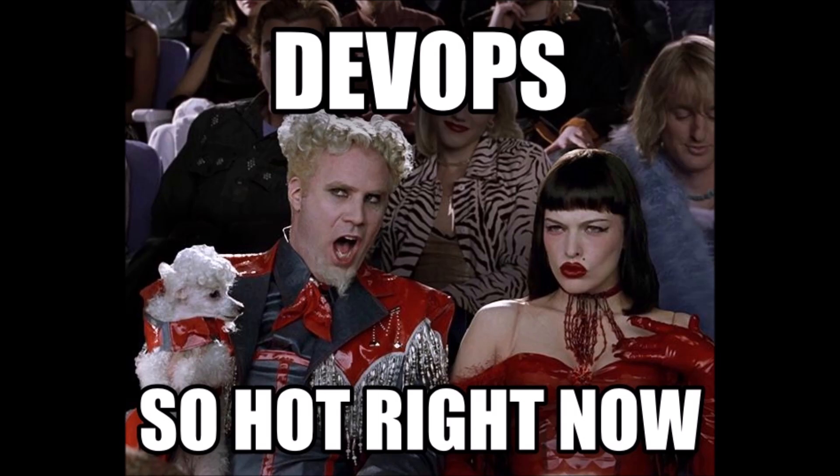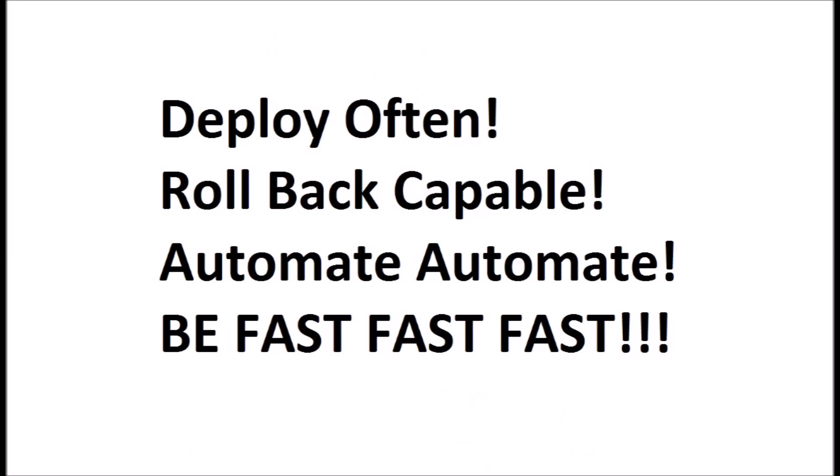Fundamentally, companies have a goal of being able to do several things. Those include deploy often with no downtime, be able to roll back any releases, be automated, and be fast.